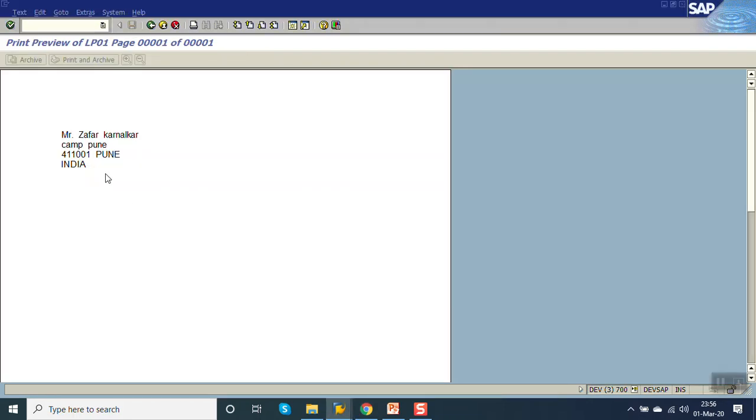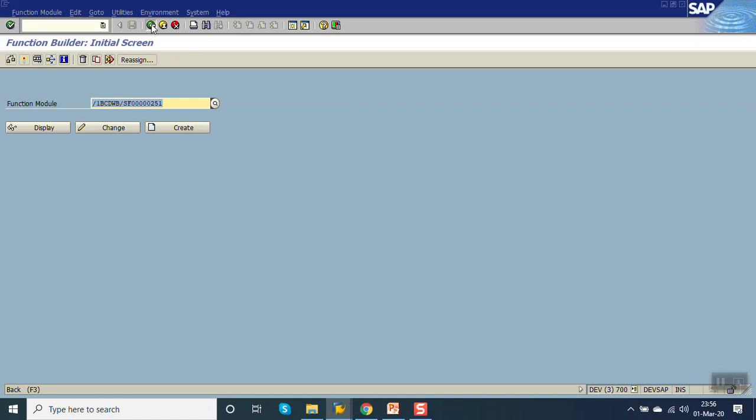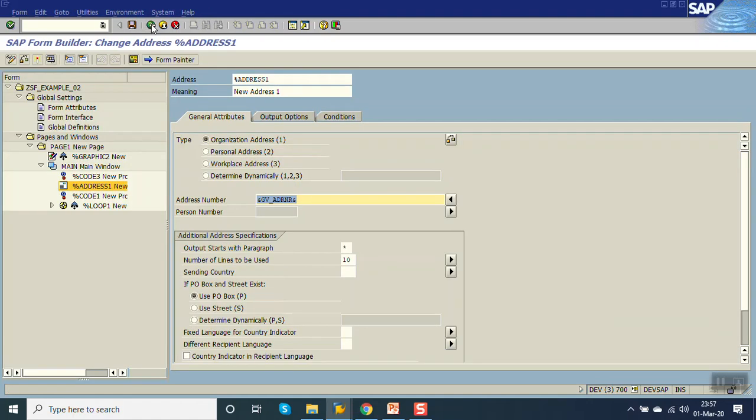So that address is coming here. Otherwise what will happen, we have to print the individual variables. So this is simplest method if you want to print a complete address. Using the address field we can do that. So in this way we have finished the session on printing of address with address component. Thank you.